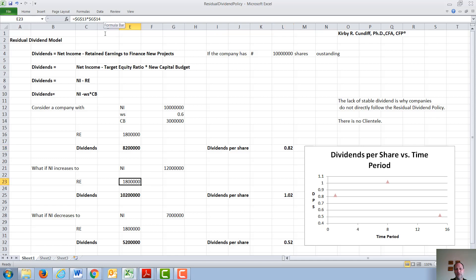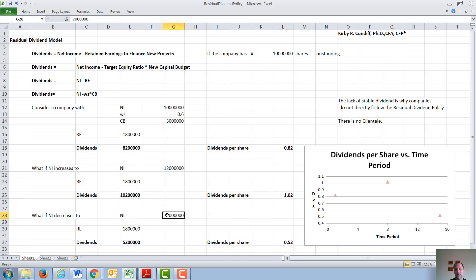The retained earnings stays the same, but the dividends — which are net income minus retained earnings — go up to $10.2 million, or $1.02 a share, in the higher-income year. In the final case, the net income has dropped substantially; the retained earnings stay the same, so the dividends decrease to $5.2 million, or only $0.52 a share. So from time period to time period, what a dividend recipient receives changes drastically.